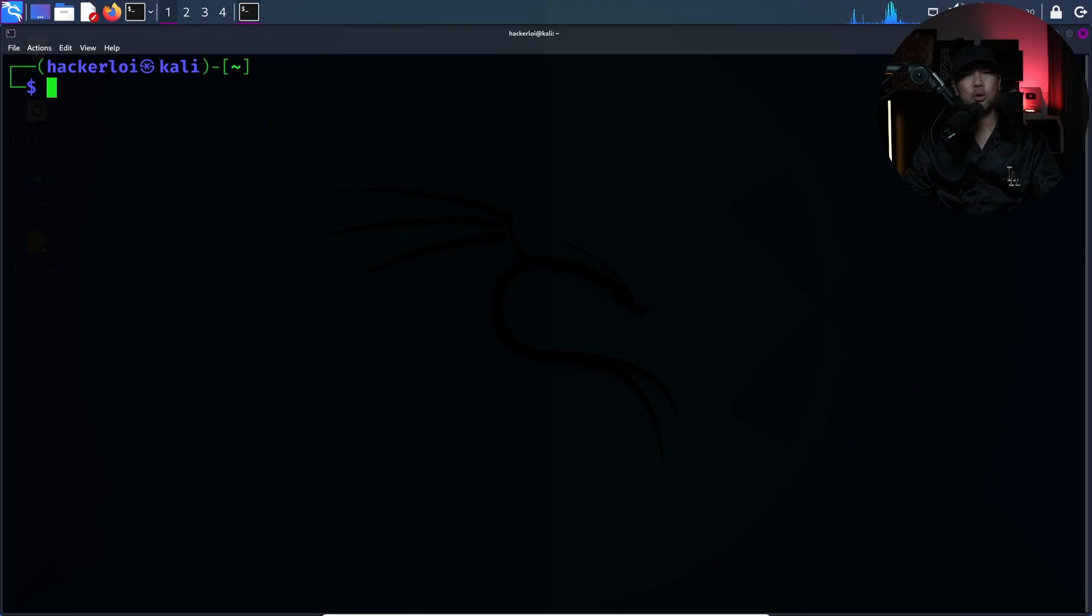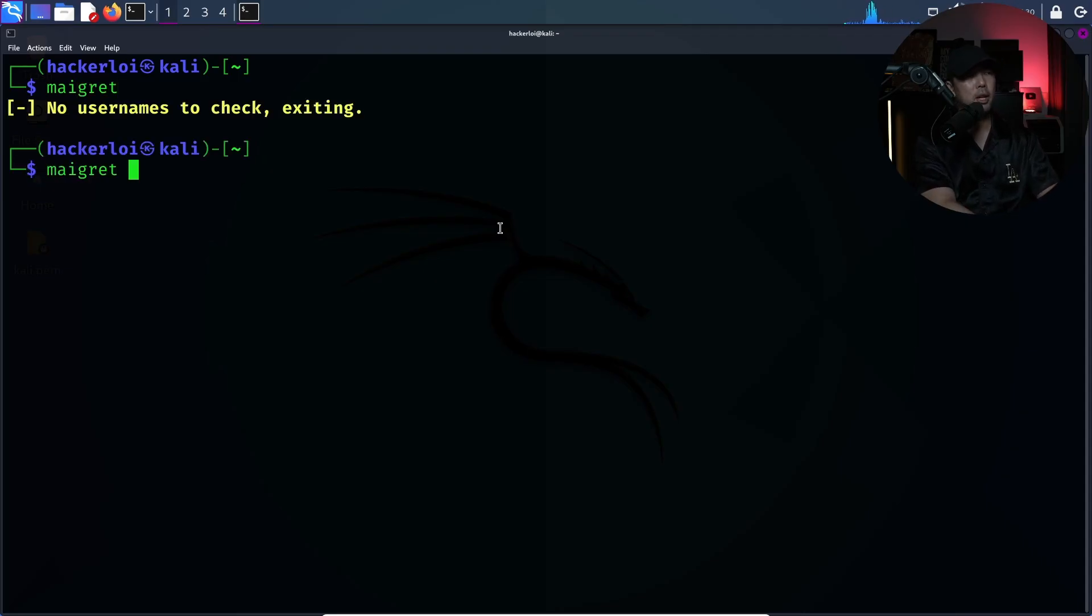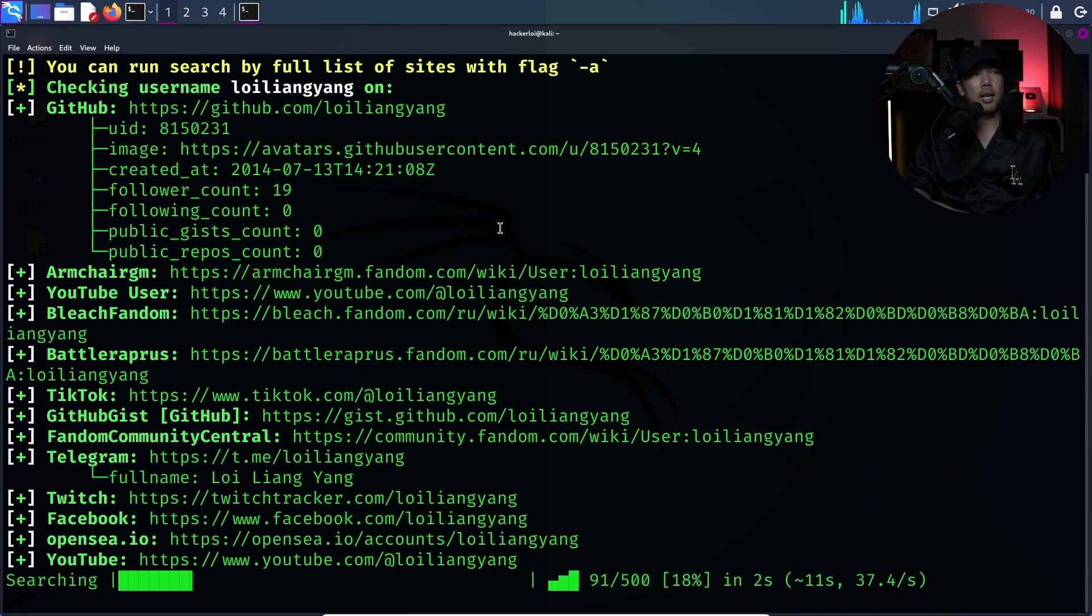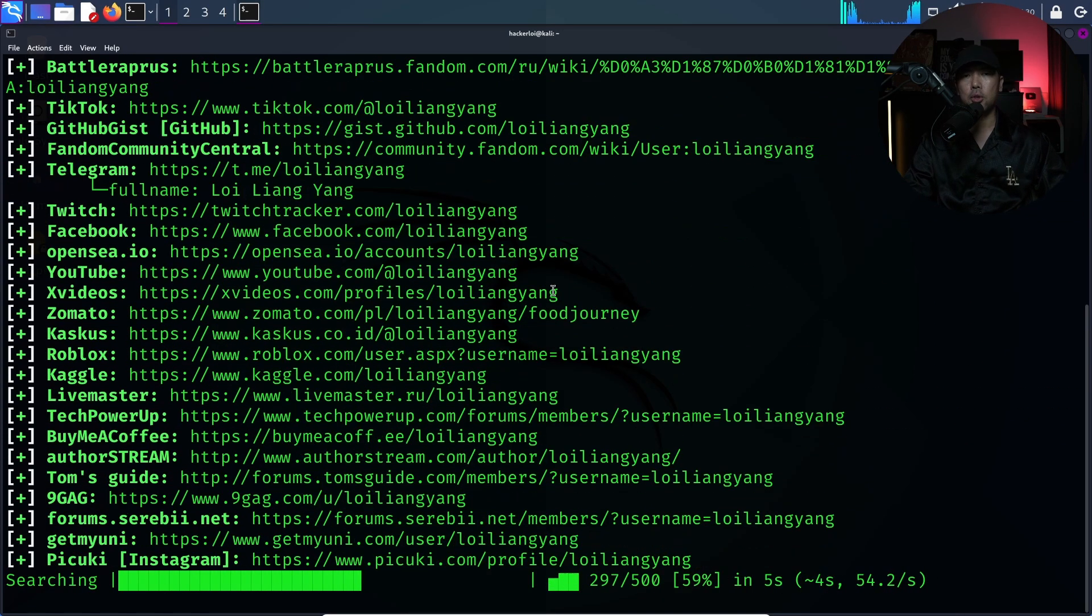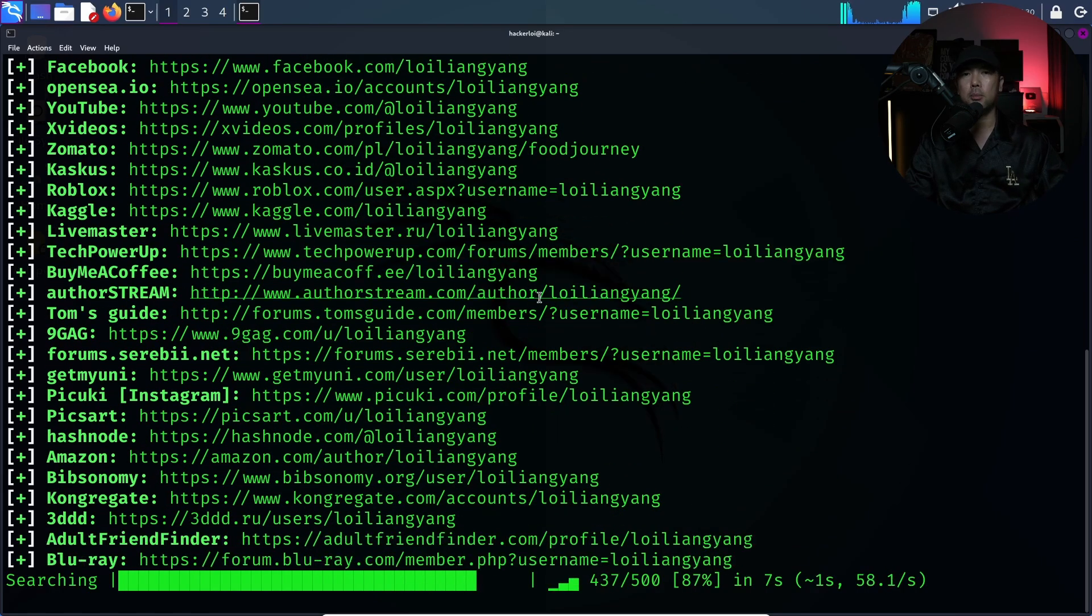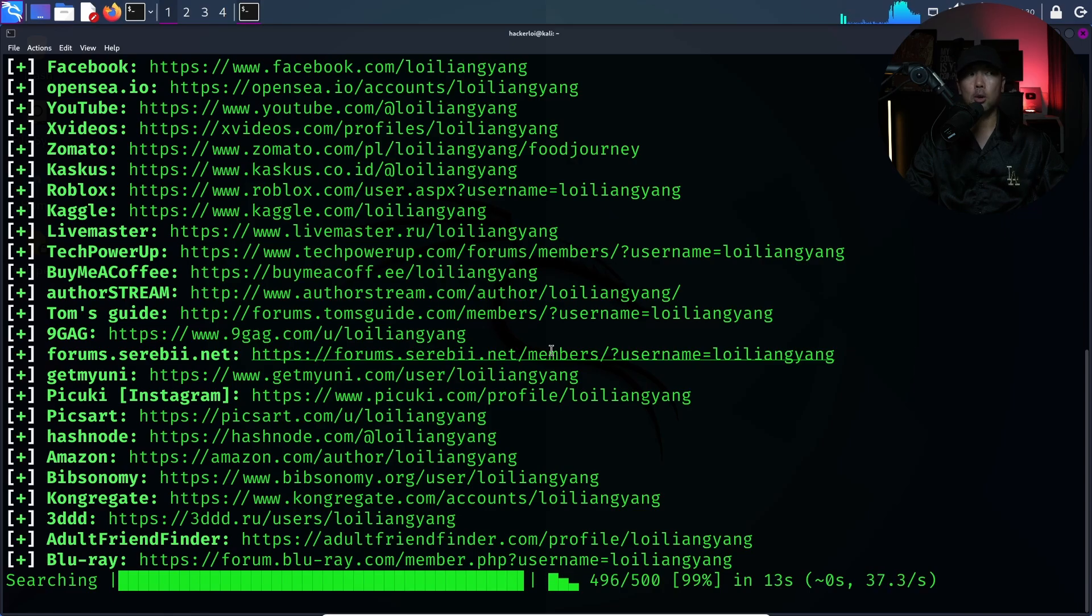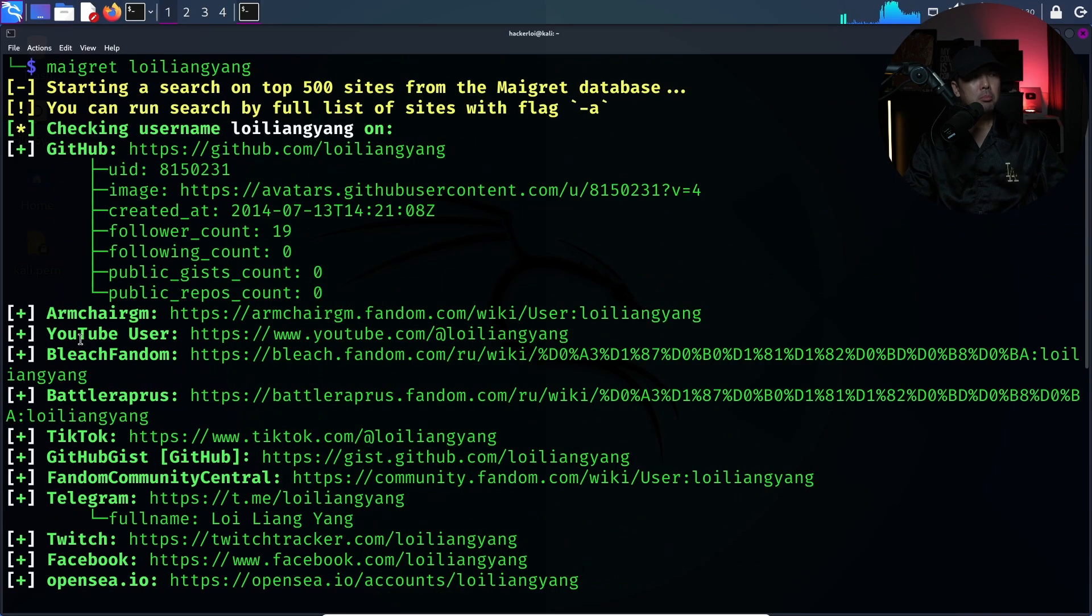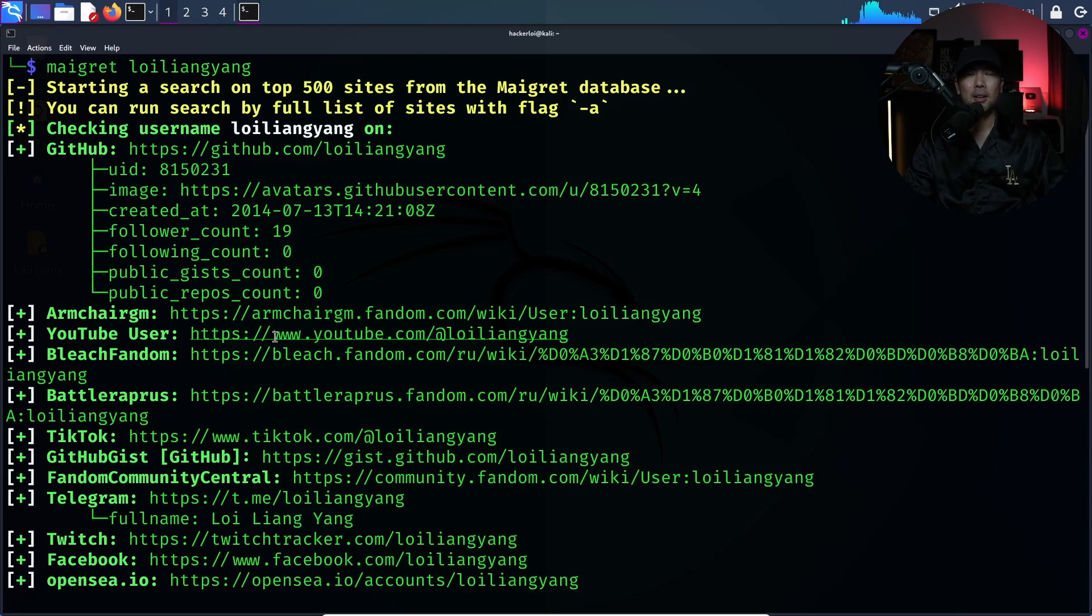And here is another super cool tool I want to show you which is to use this script called MyGrad. All I have to do is enter MyGrad followed by say Loy, Liang, Yang, hit enter on this and what it does for us is that it will search through this specific alias or username into this commonly used social media sites and tell us, give us a report, hey, does this specific username exist in all those different sites? So you can see for example over here we have things like YouTube user, we have things like TikTok, Telegram and so on and so forth and of course not all of them are me.